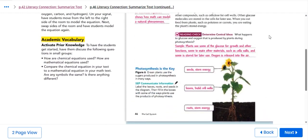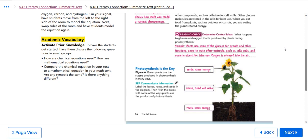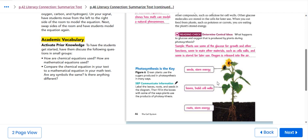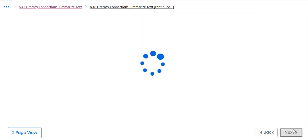What happens to glucose and oxygen that is produced by plants during photosynthesis? Plants use some of the glucose for growth and other functions, some to make other materials such as cell walls, and some is stored for later use. Oxygen is released into the air. This is where the roots store energy, leaves built cell walls, and seeds also store energy as well.